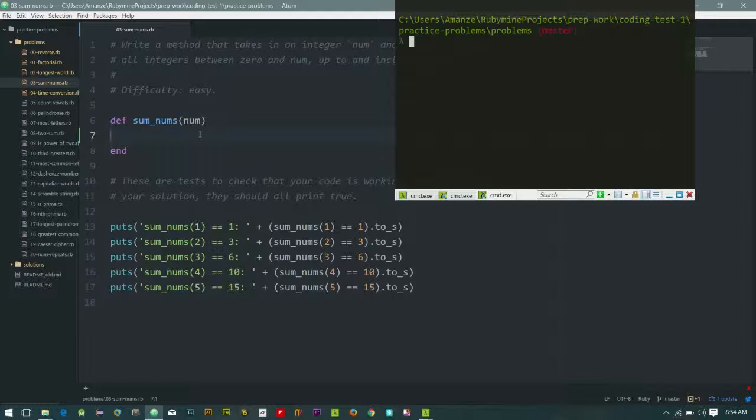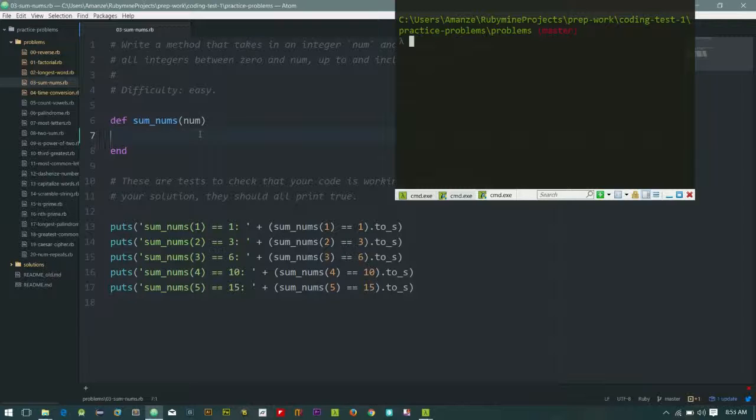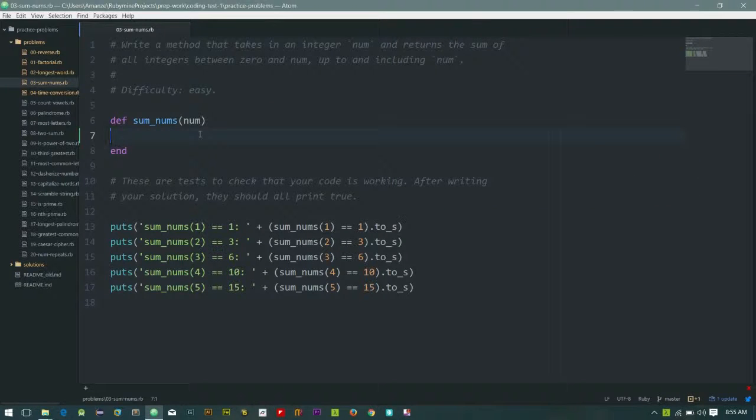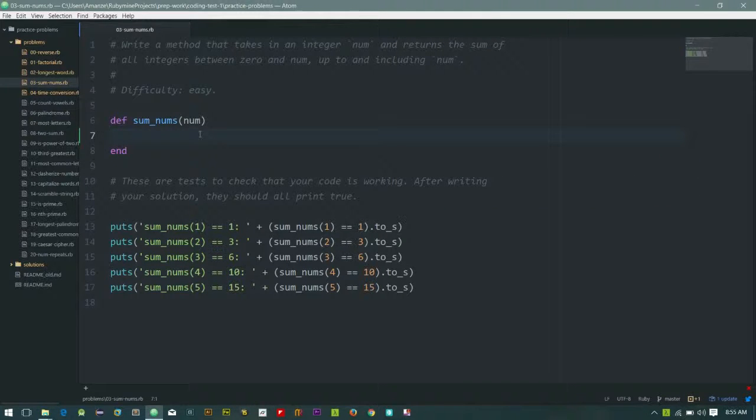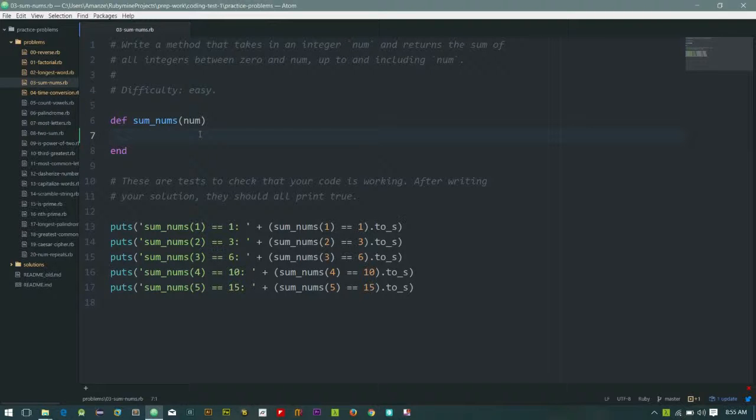Hi everyone, this is Amanze, and we have to solve problem number three, the sum of numbers. Thank you again for joining me for this one. Let's kick it off. This problem states that